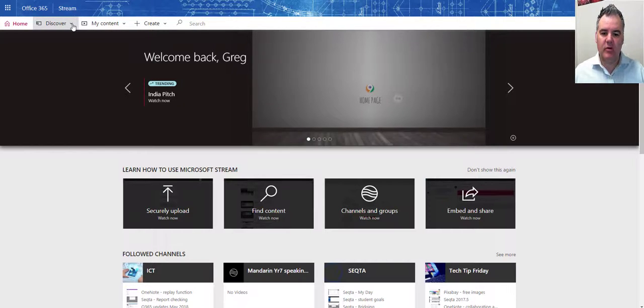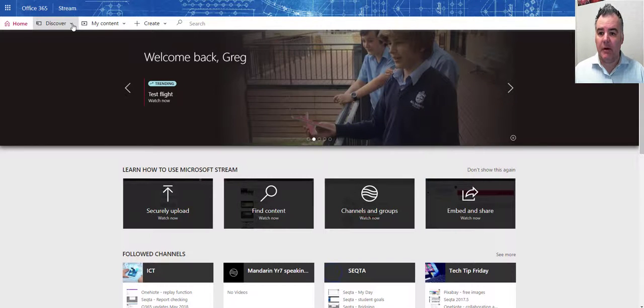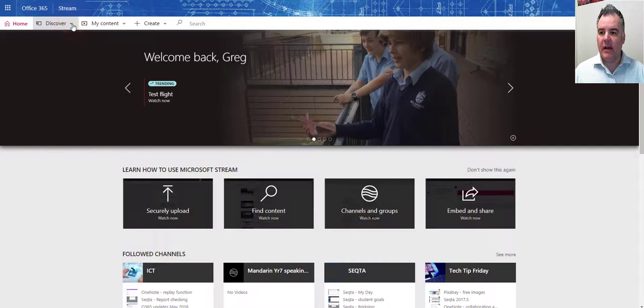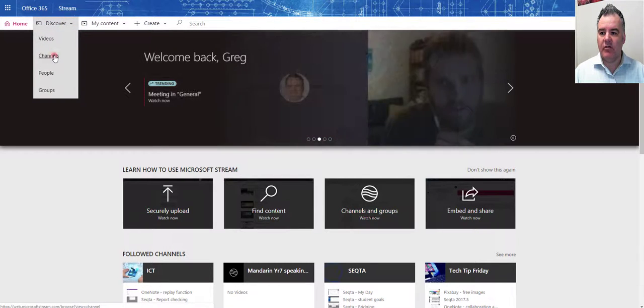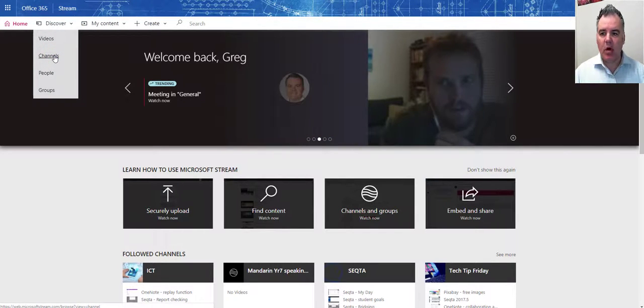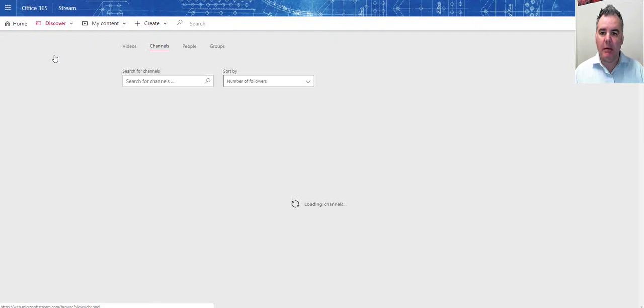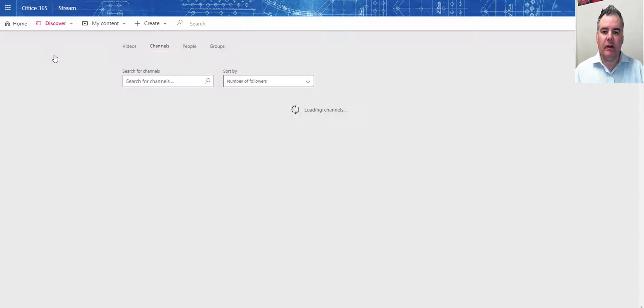When I go into Microsoft Stream, your teacher may have created a channel for you to upload a video to, or you can just upload a video here. It's like our internal YouTube channel. Let's say I go to discover channels and I'll see the channels that I am able to view. There'll be a number of public or company-wide channels that you're able to see on here.